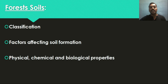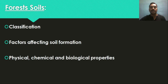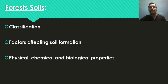Followed by physical, chemical, and biological properties. Studying these properties helps a lot in various applied aspects. In the physical aspect, we will study particle density, bulk density, texture, and structure. In the chemical aspect, we cover cation exchange capacity (CEC), anion exchange capacity (AEC), and electrical conductivity. In the biological property, we focus on humus — how organic content is added to the soil, becomes humus, and influences the formation of different kinds of vegetation in a given area.